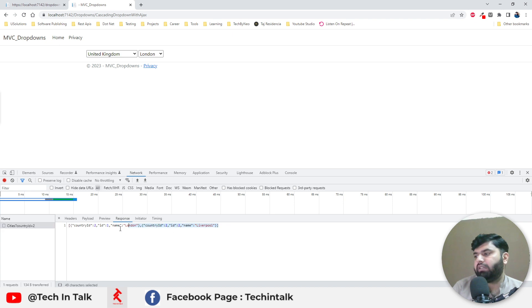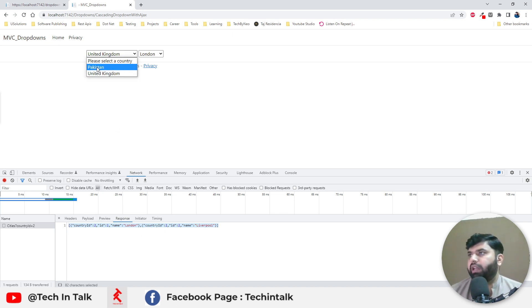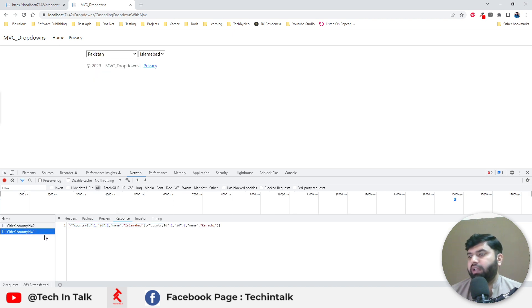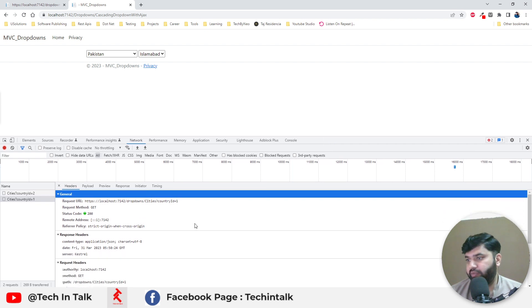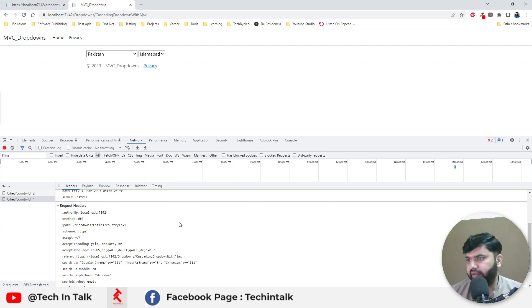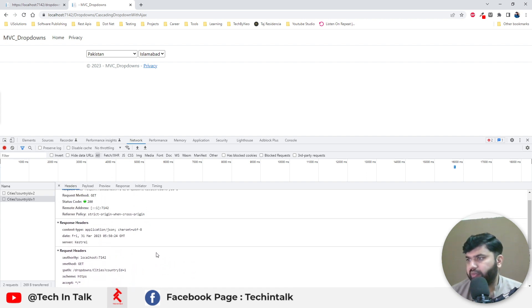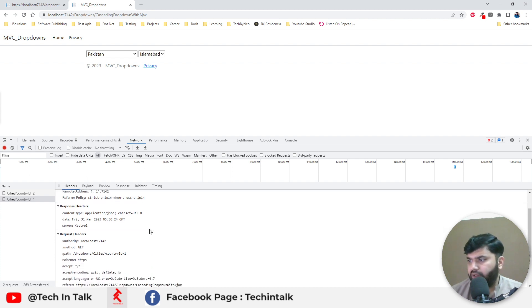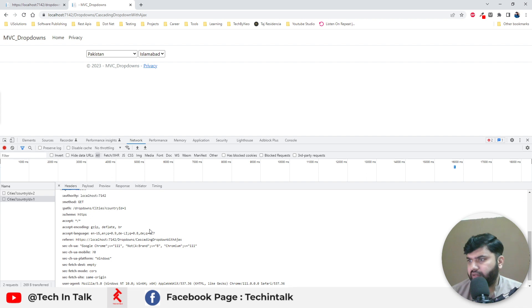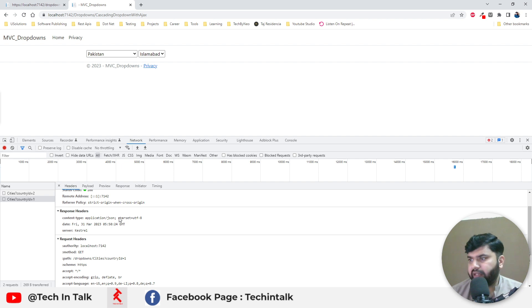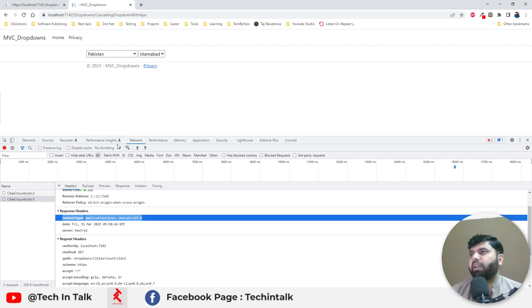For now it's London and Liverpool, and if I click Pakistan, you can see there's another call with country ID one and now we have Islamabad and Karachi. We can also check the response headers — you can see that the content type is application/json, which is why we are getting the JSON result from that endpoint call.